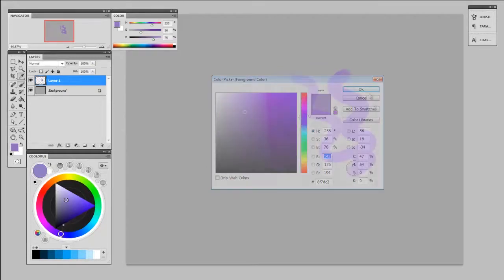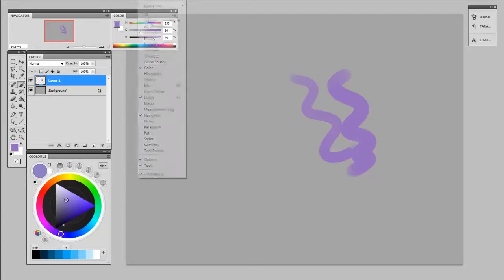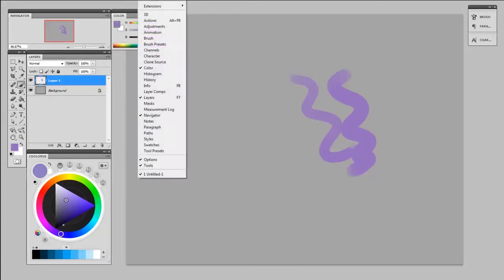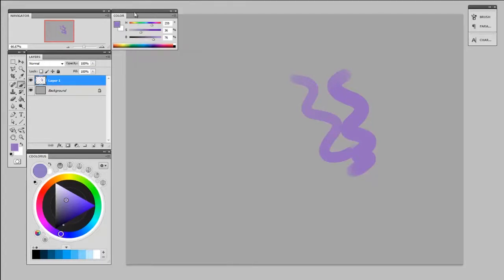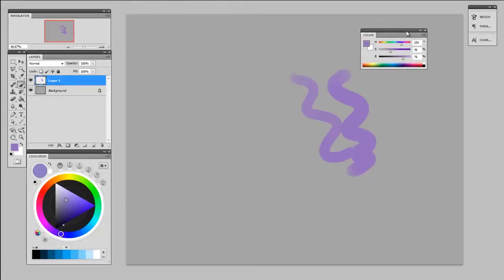First I just want to look at the color panel, which is found under Window > Color. That's this little one right here. Immediately you can tell it is small, and that might be good for your workflow.